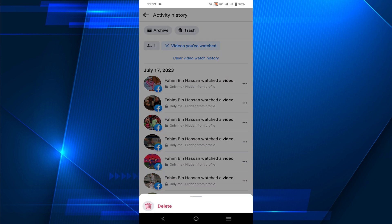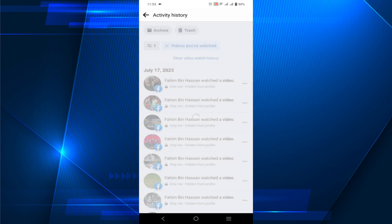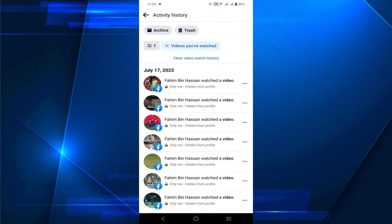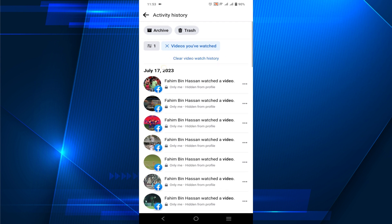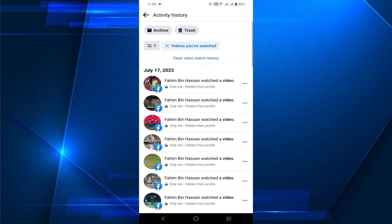Select the delete option and you can do it for each and every video. But if you want to clear all the history at once, just select 'Clear Video Watch History' and all the video watch history will be removed from your profile.